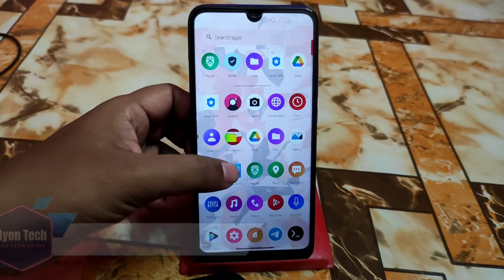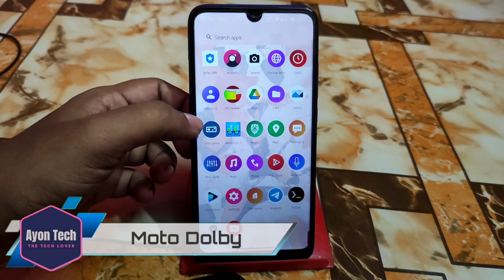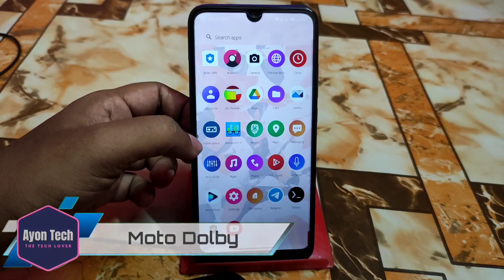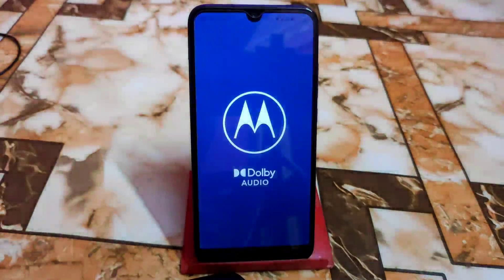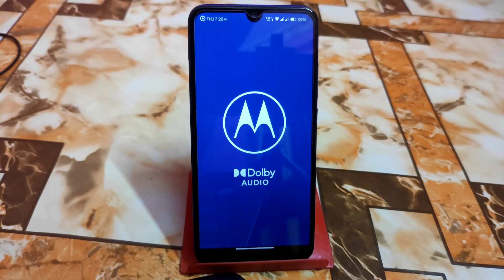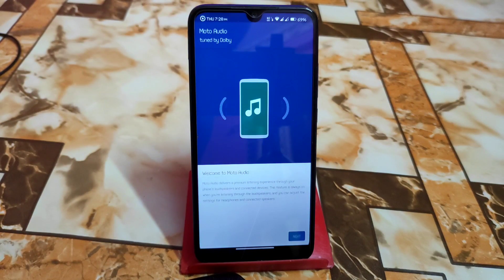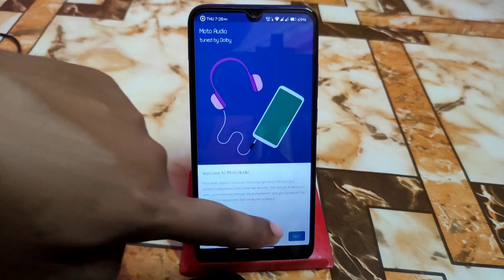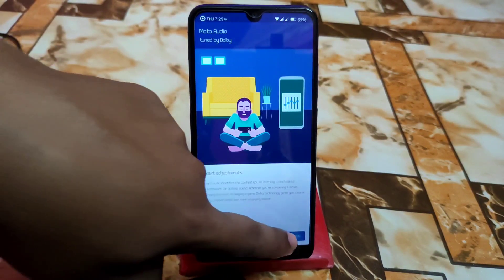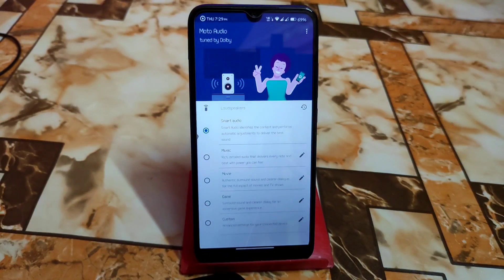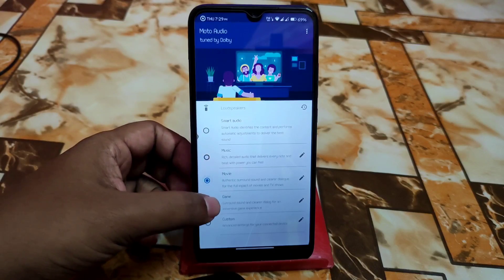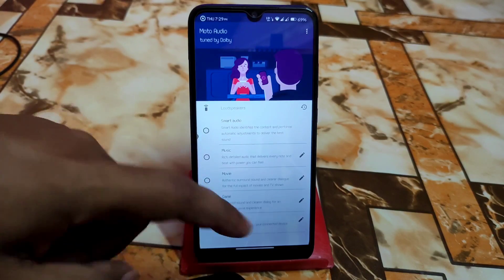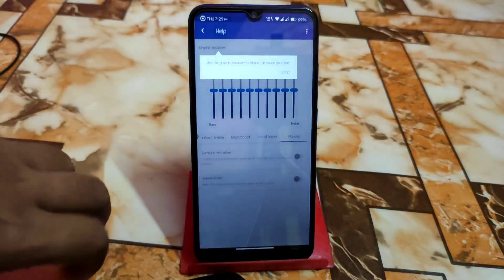Let's find the Moto Dolby app. Here is the Motorola logo — you guys already know this is from Motorola devices. Just press next and continue, and here we have music, movie, game, and custom modes.